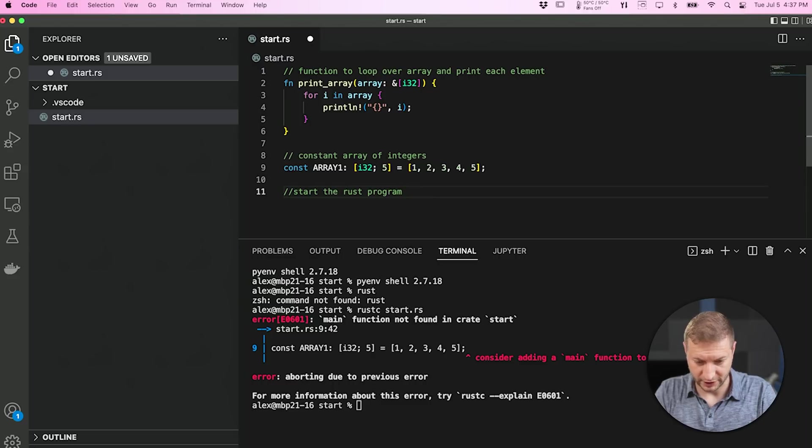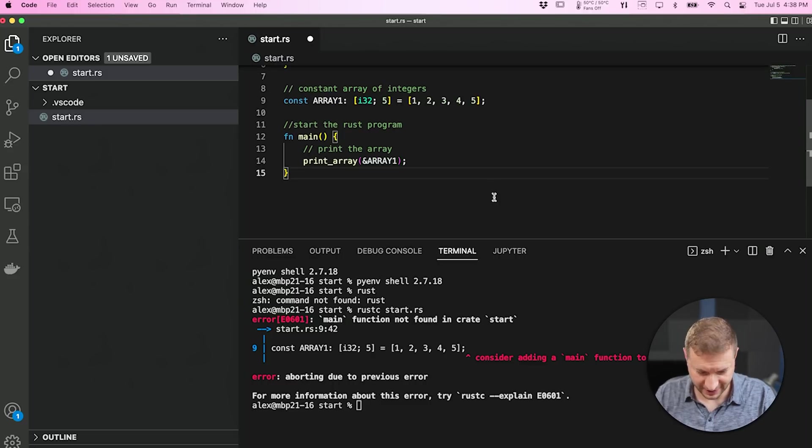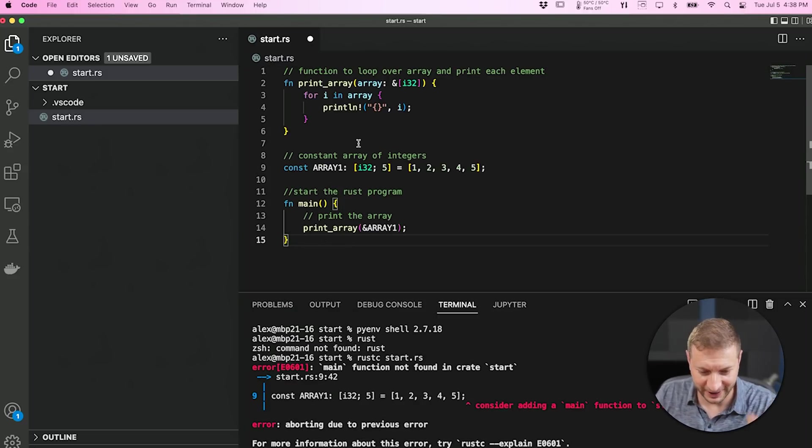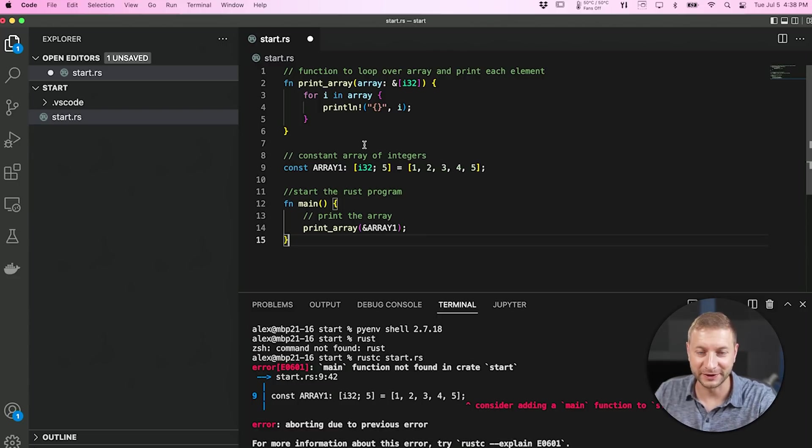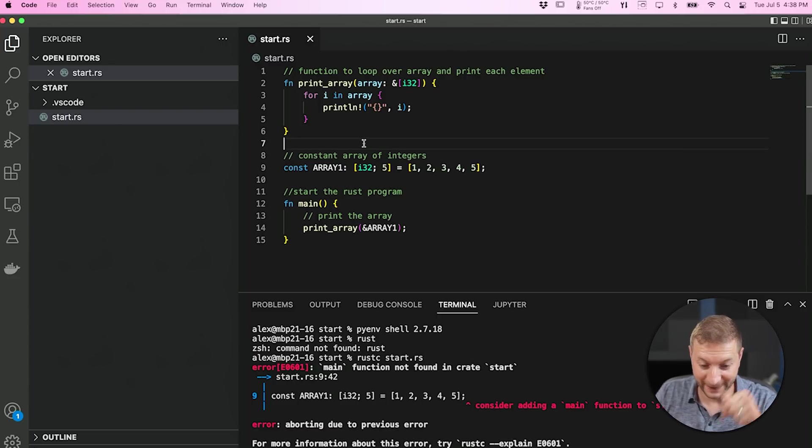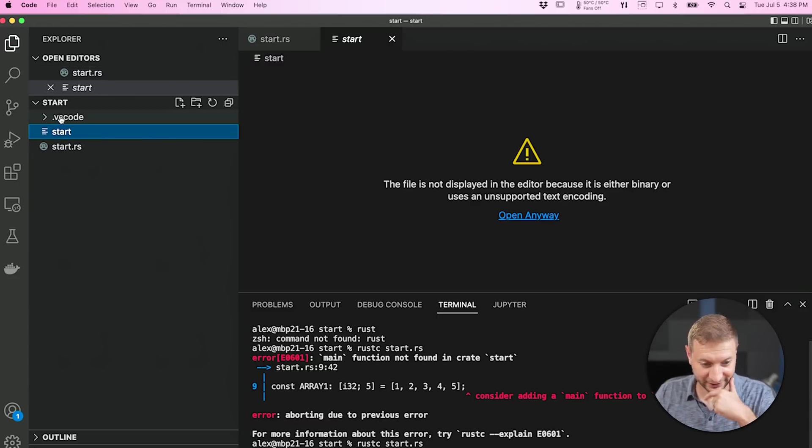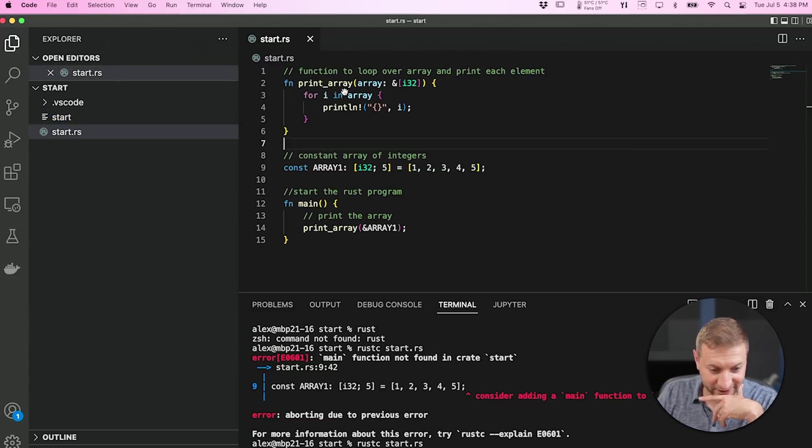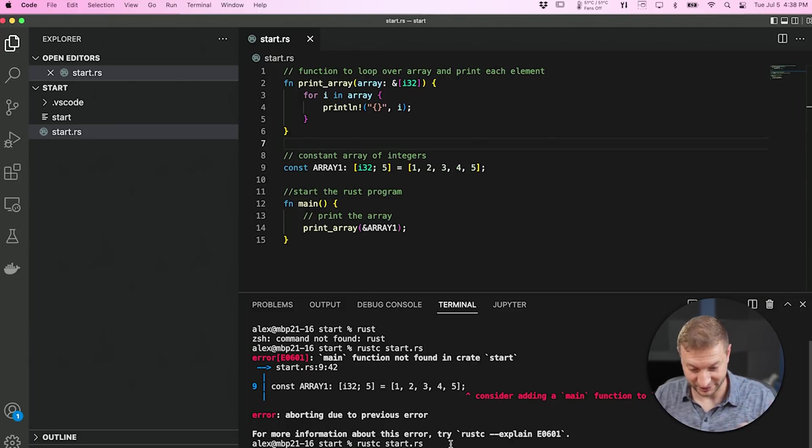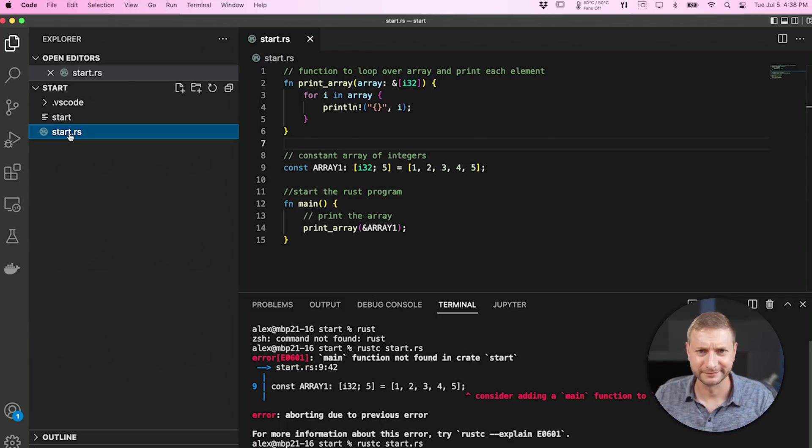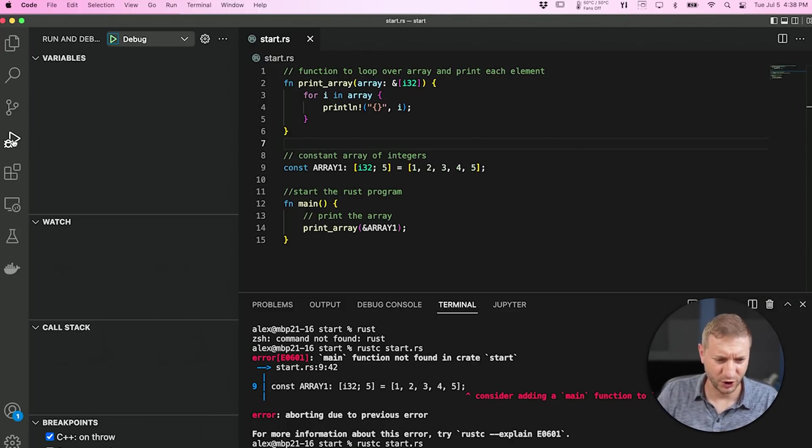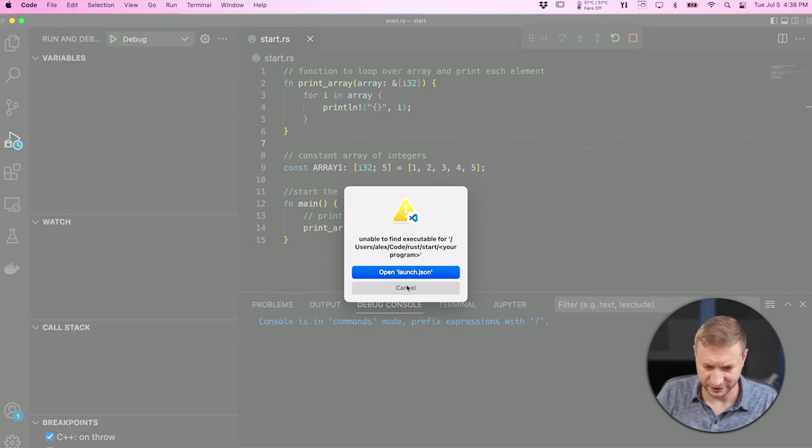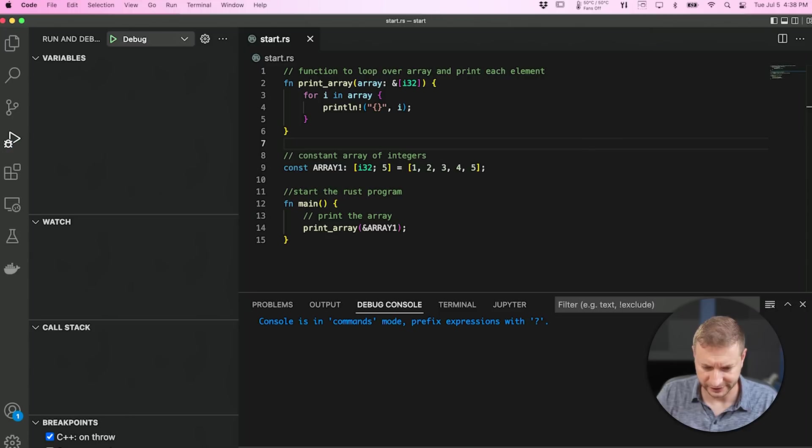I really don't know anything about Rust. I guess we need a main function, don't we? Start the Rust program. Oh, look at that. So it took my array and it called the print array function passing in my array. Is this going to work? It compiled it. It created a little thing called start, which is a binary. Can we just run it? How do I run it? I don't know. Let's try doing the debugging again. No, unable to find executable.